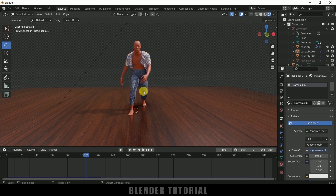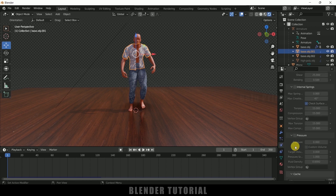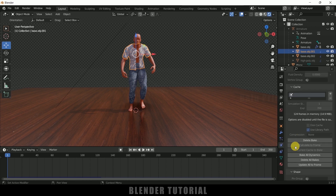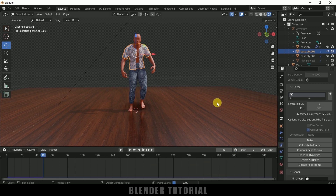So once everything is done we need to bake the simulation finally. Move on to the first frame, select the cloth material, come to physics property, come to cache. We need to delete the previous bake — delete all bakes here. Click on bake all dynamics once again. Now we will be baking all 350 frames.